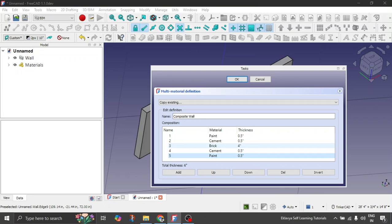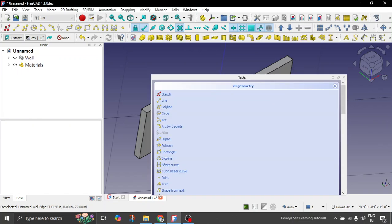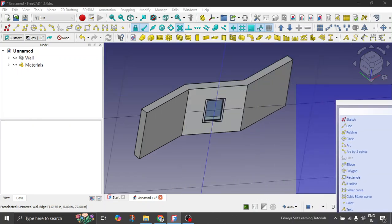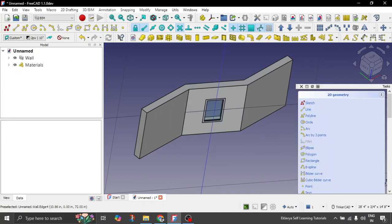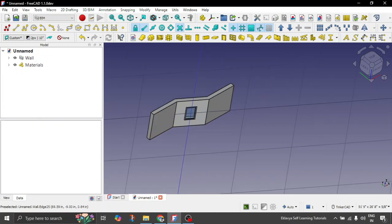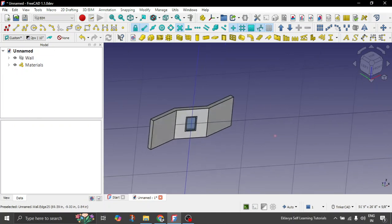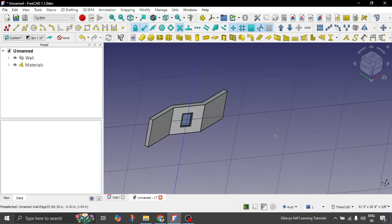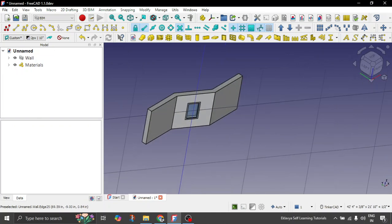So now you have created your composite wall with the material which you had defined previously. So the colors are stored there. Click on OK now. Let's bring it here backwards.